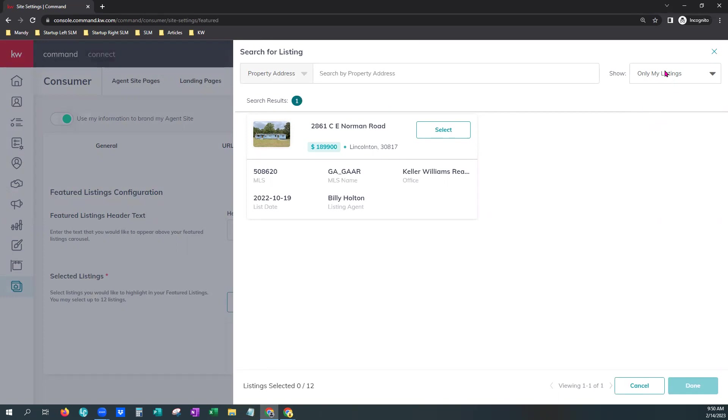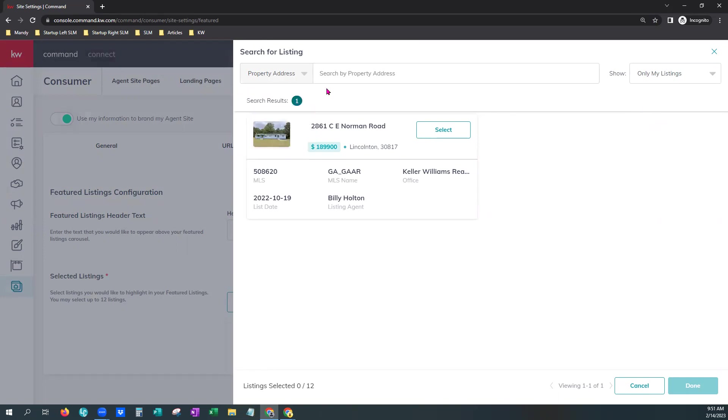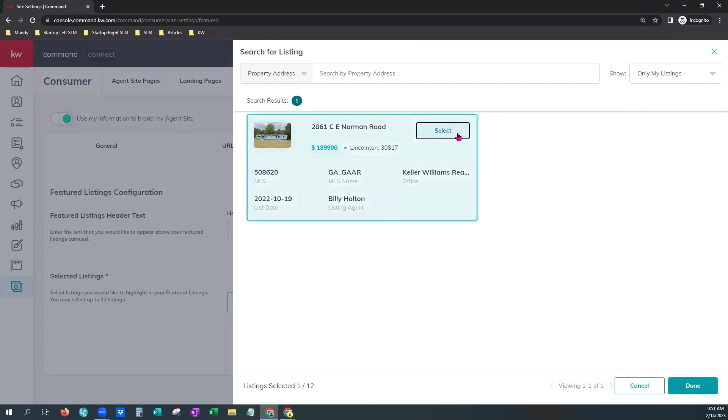Today, we're going to stick with only our listings. You can also search by property address, MLS number, city, and zip code. This is already pulling our listing here. So we're going to make sure we select.